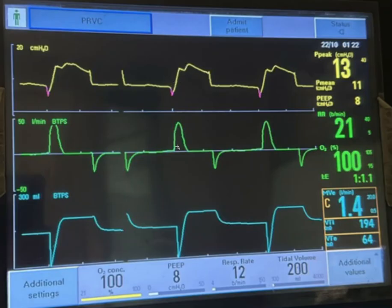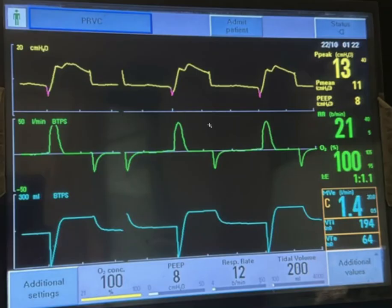With this pressure you can see the inspiratory flow goes up to maximum inspiratory flow and then decelerates. As a result of this flow, the volume goes up from 0 up to 200 ml and is maintained at 200 for the duration of inspiration. The flow goes down to 0 because 200 ml has been delivered.